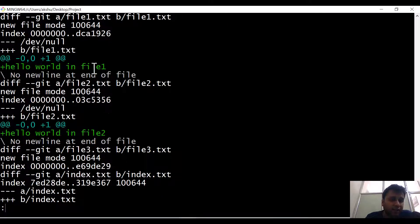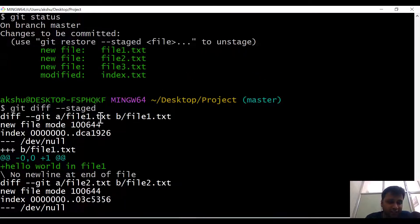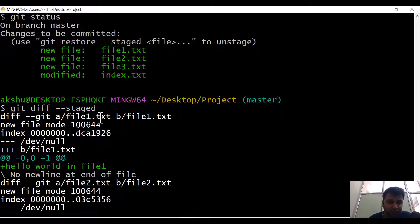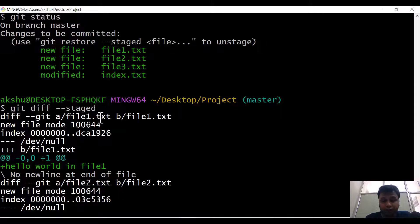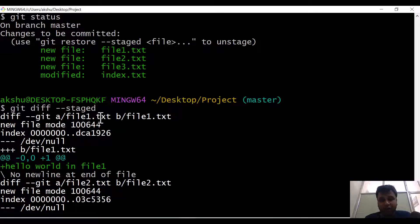So to compare the file content between the staging area and the local repository, we use git diff --staged. To compare the content difference between files in your staging area versus your working directory, we use git diff. That's all for today, guys — thank you.